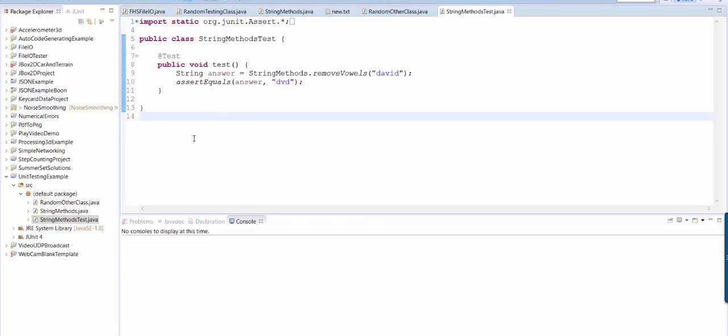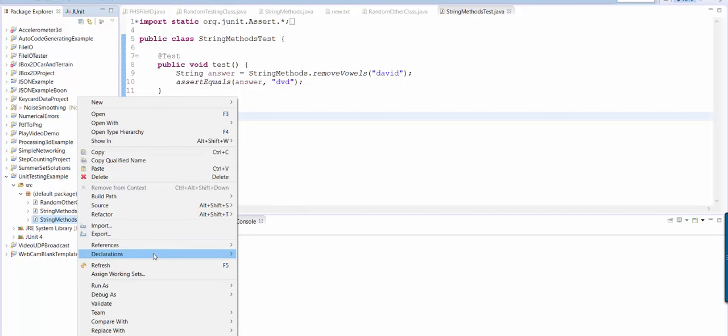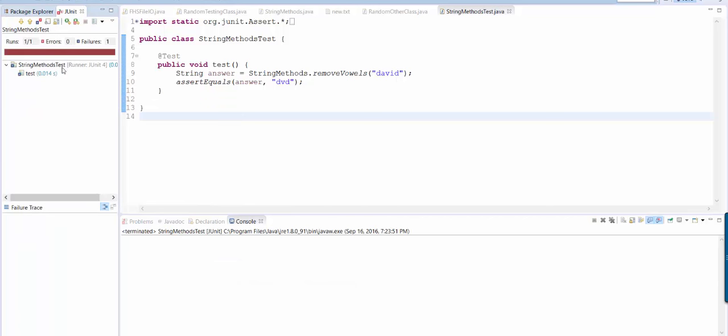All right, so how do you actually run the test? If I right click here and I say run as junit test, you see it says runs one out of one. What that means is that there was one test that I ran.